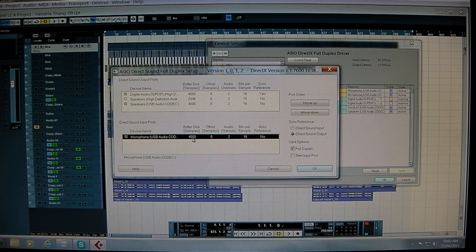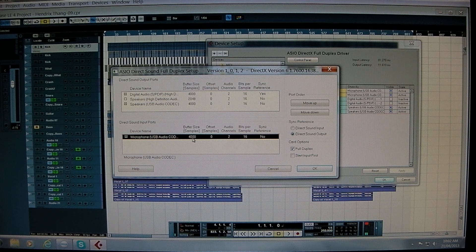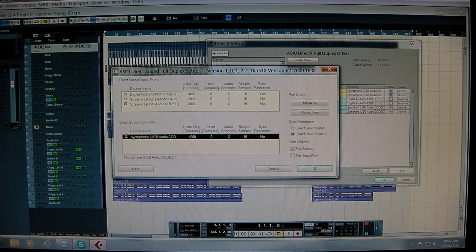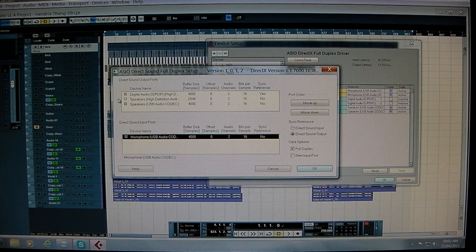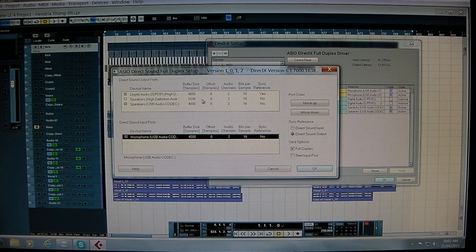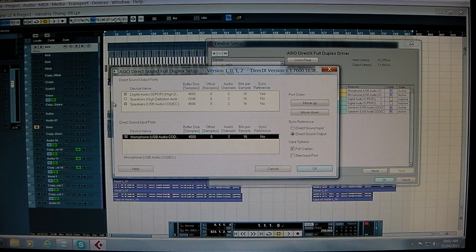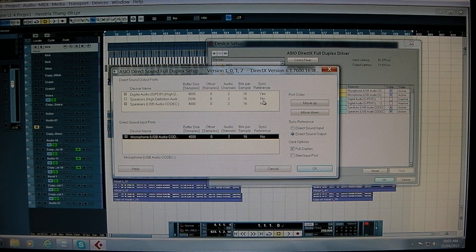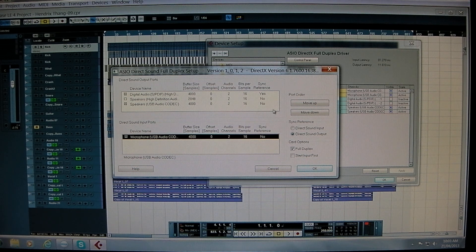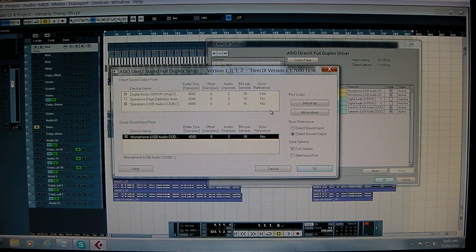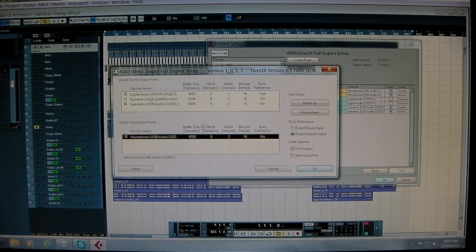And I'm only doing the ones that are active which are checked on the left hand side here because the one I'm not using we don't really need to do anything with. And that's pretty much it.